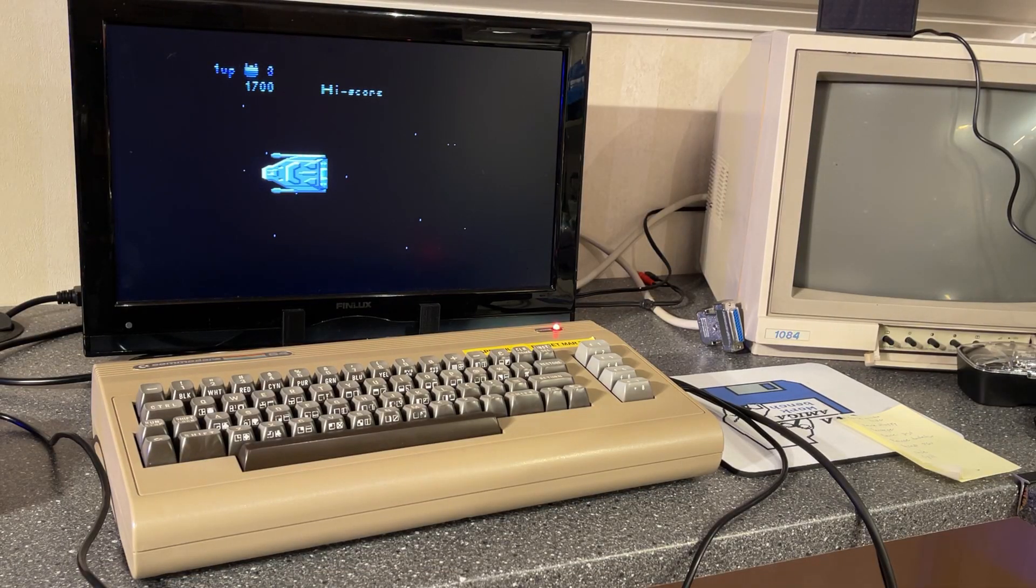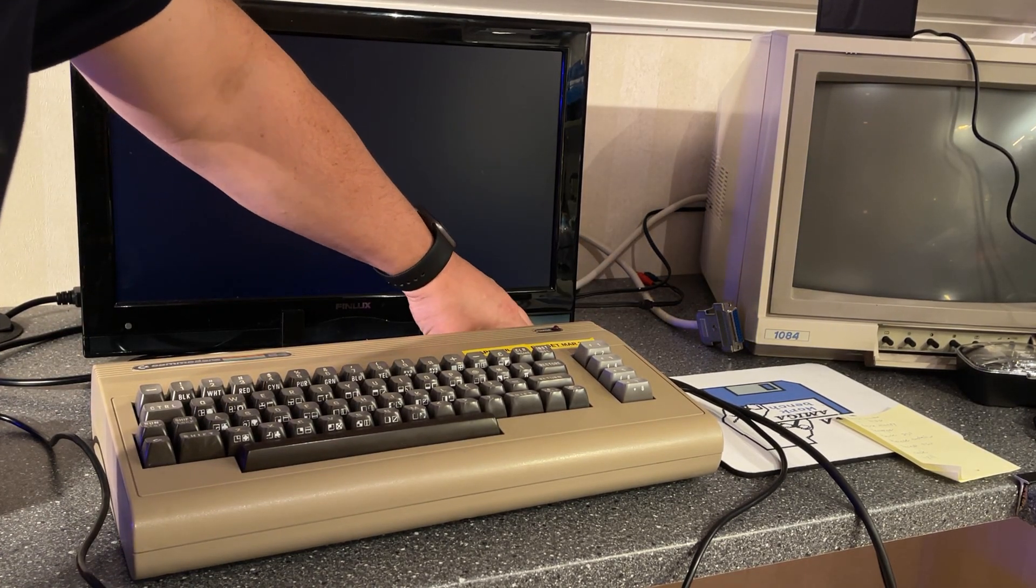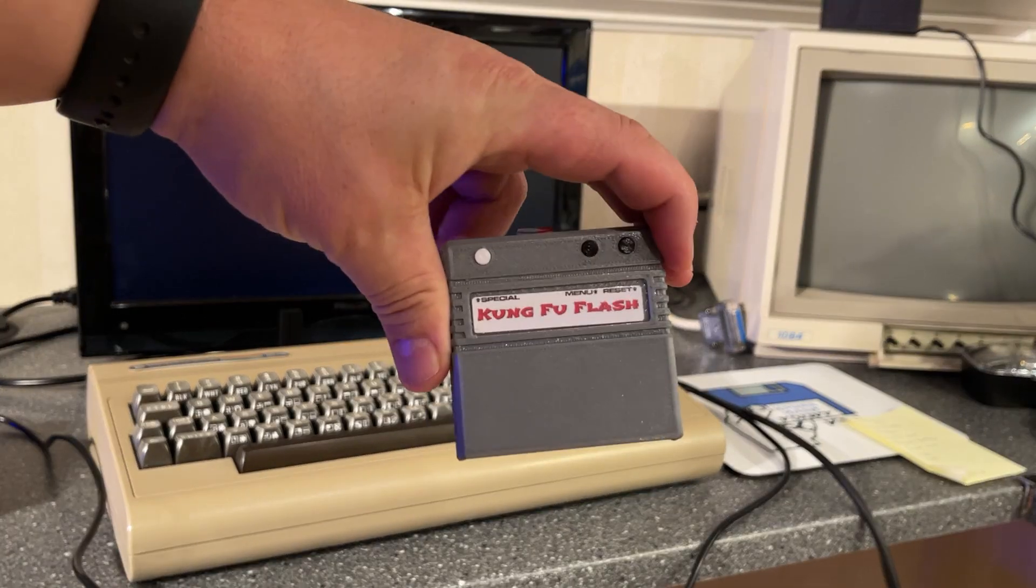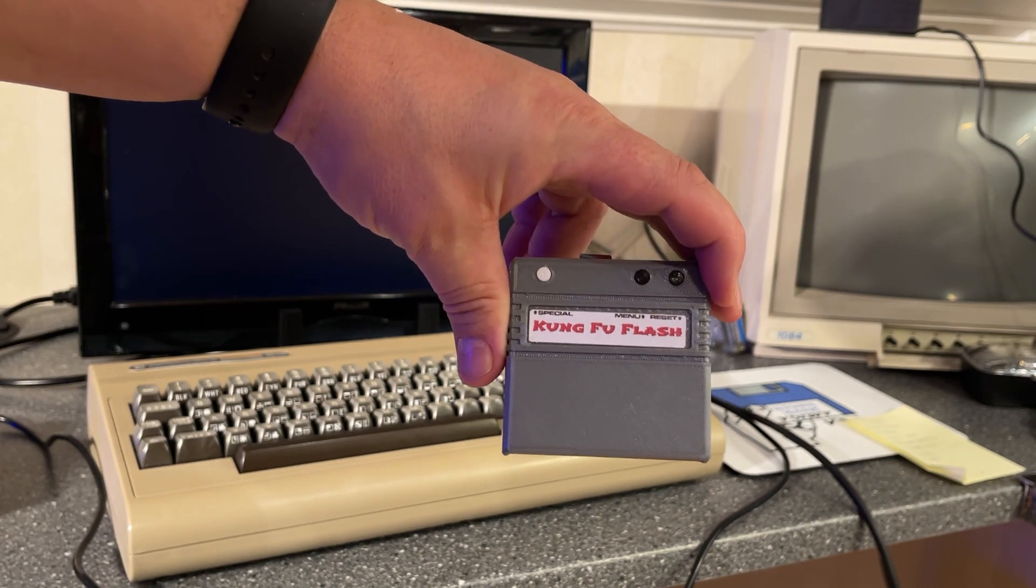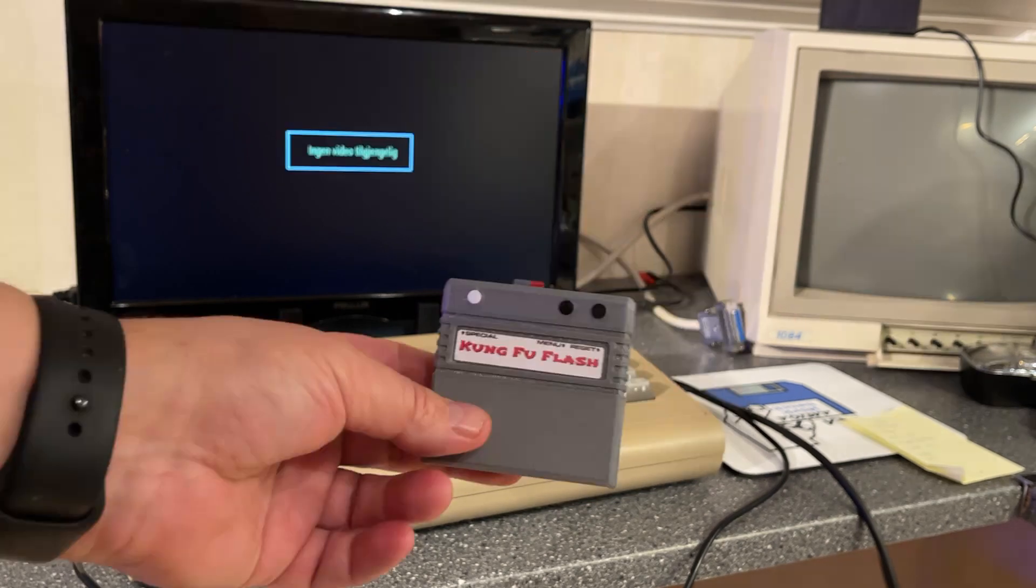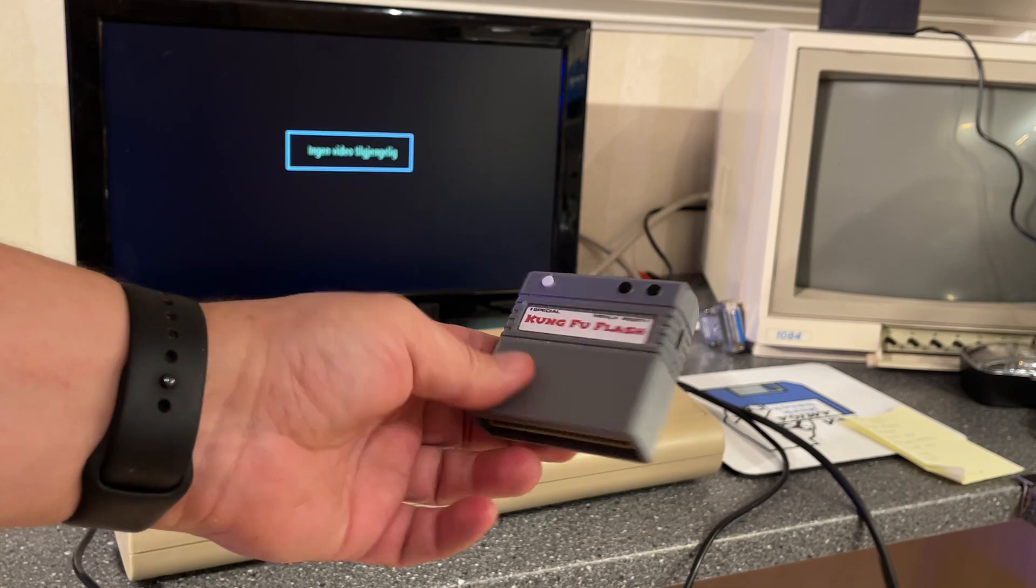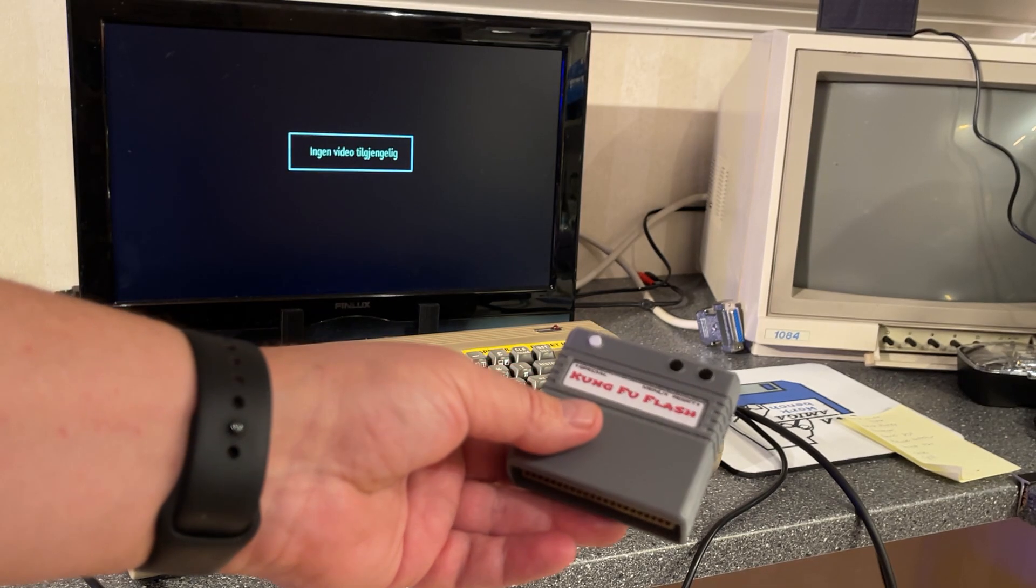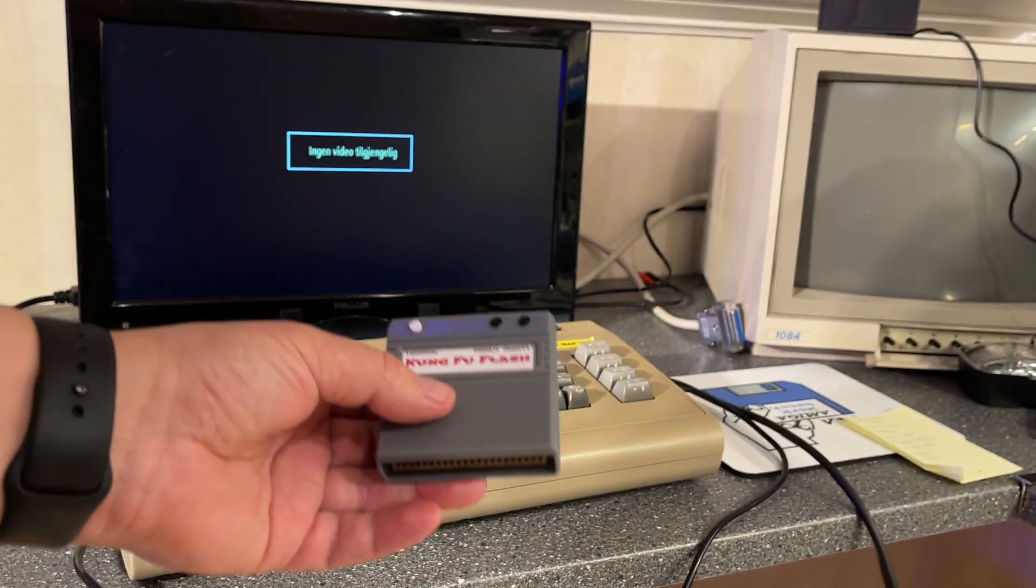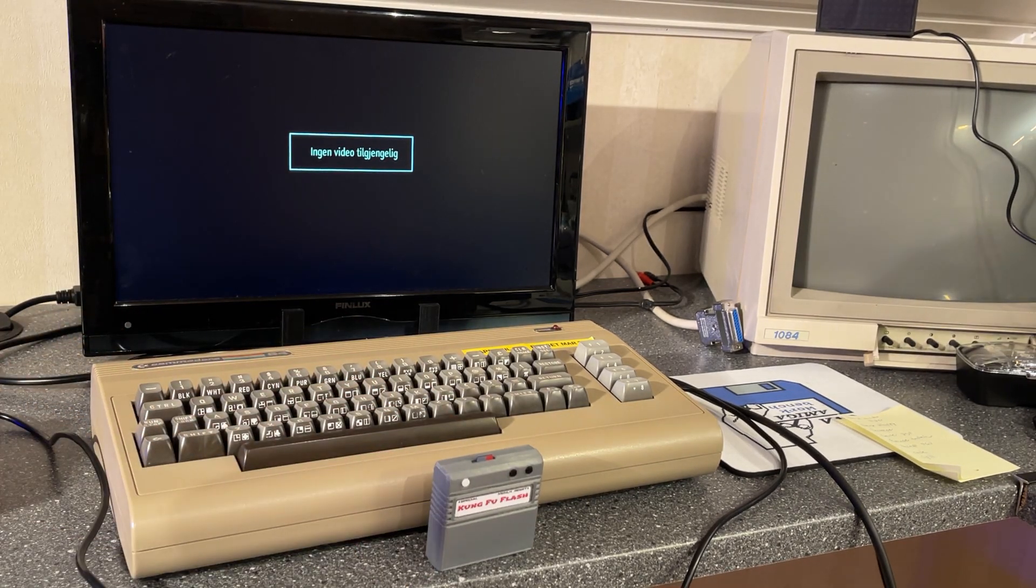That was it for this video. Amazing cartridge. Kung Fu flash, I really enjoyed this and it makes it very easy and quick to test out different games and utilities. It's really good that we have guys like Kim Jørgensen that actually develops and designs these kinds of solutions. I appreciate it a lot. Thanks for watching. Hope you enjoyed this video and see you in the next video.